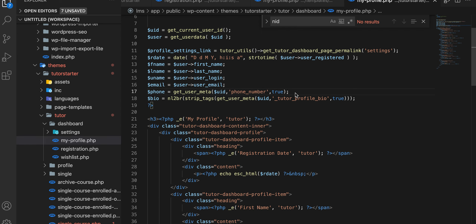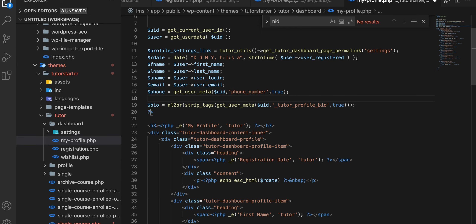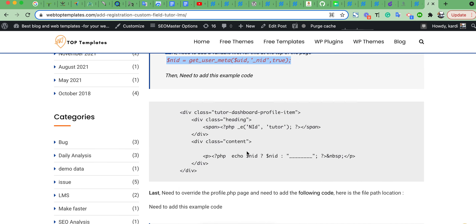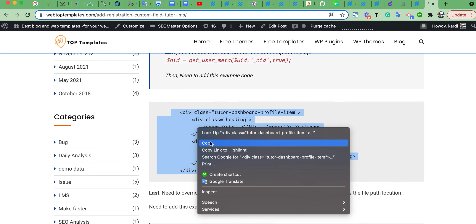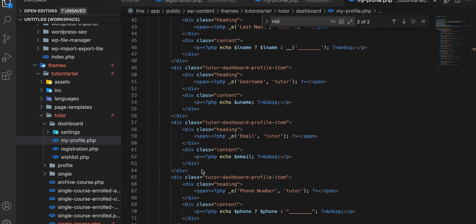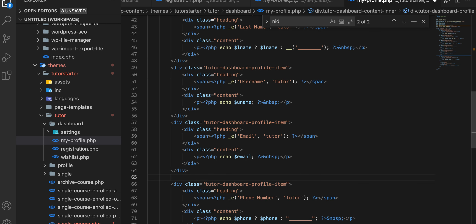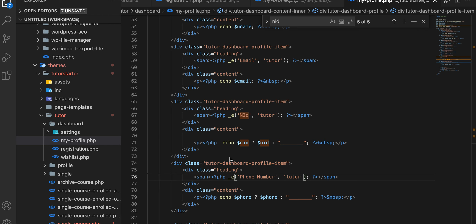We need to add a variable for that field value — just copy this and add it here. Then save. Then we need to add this code below the email section — just add and save.